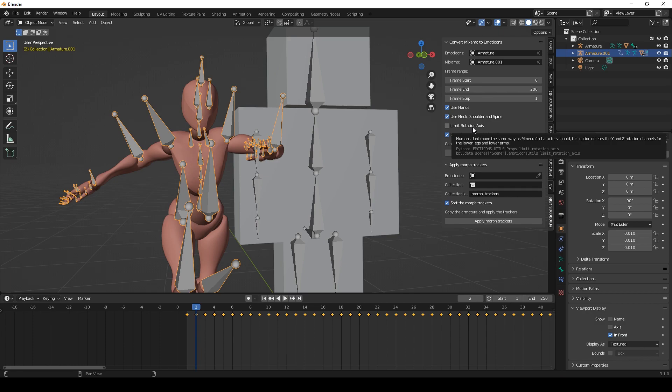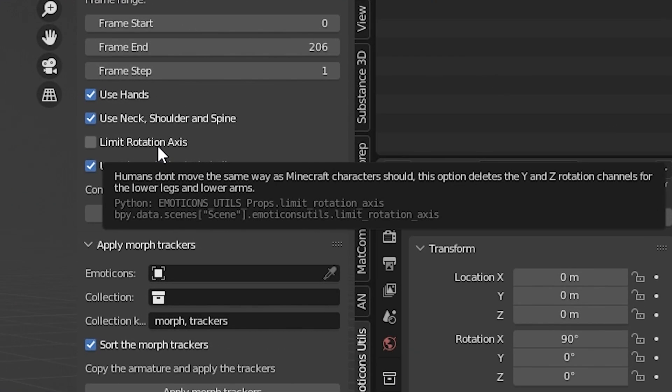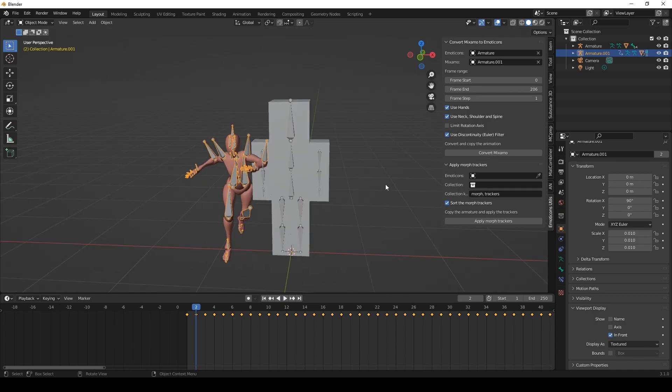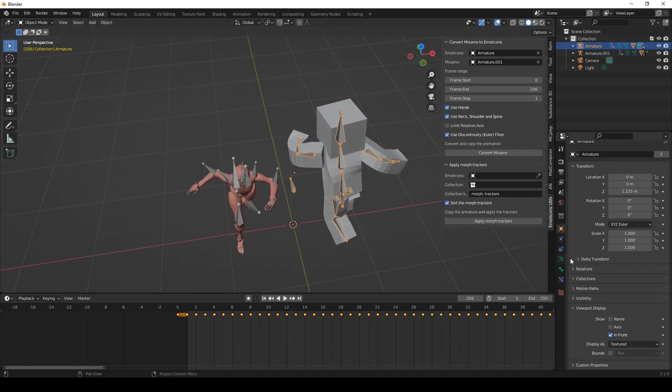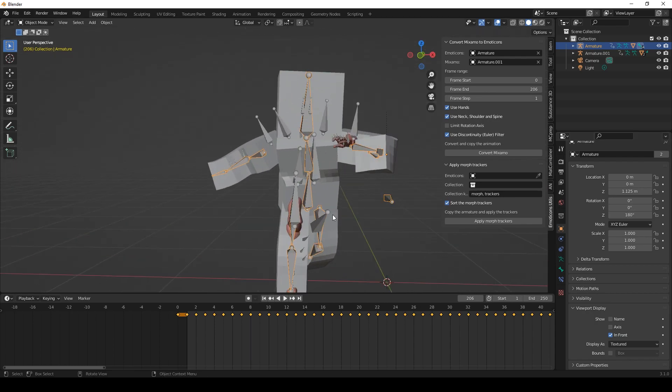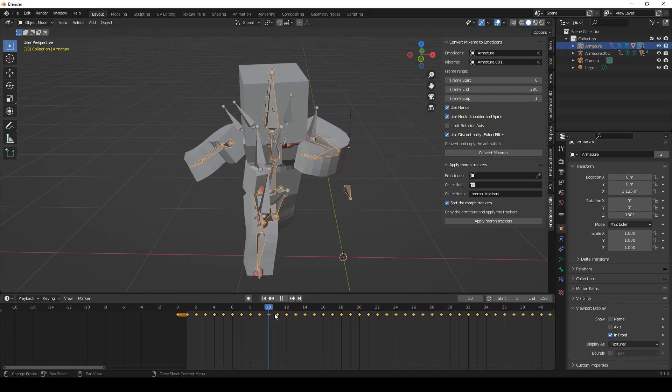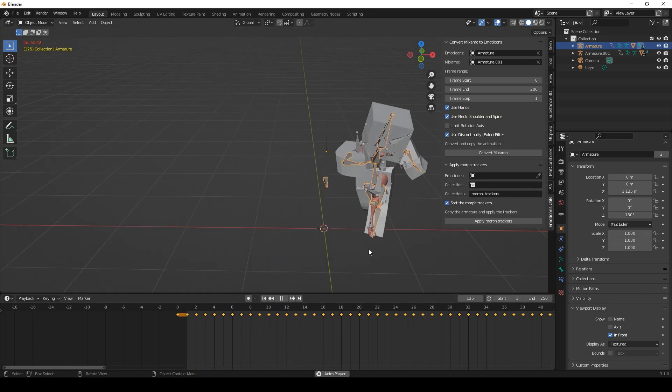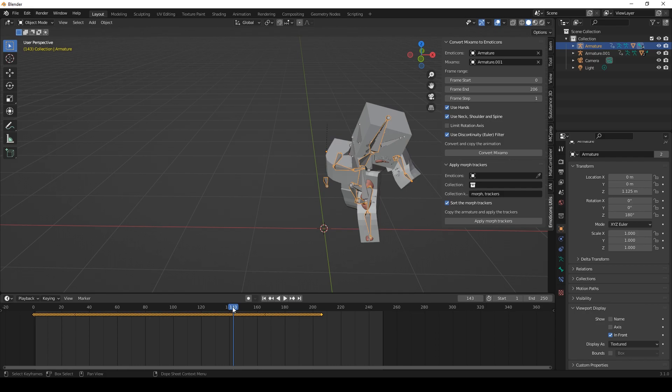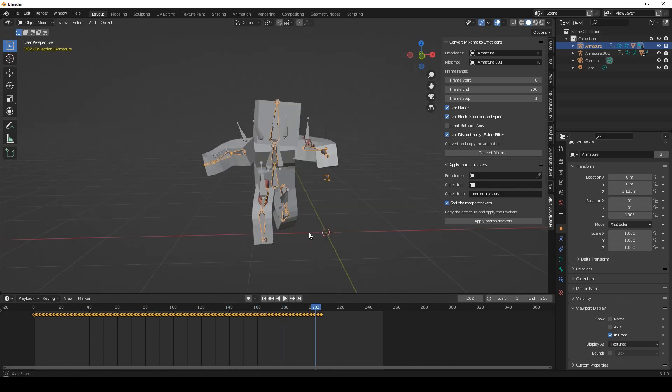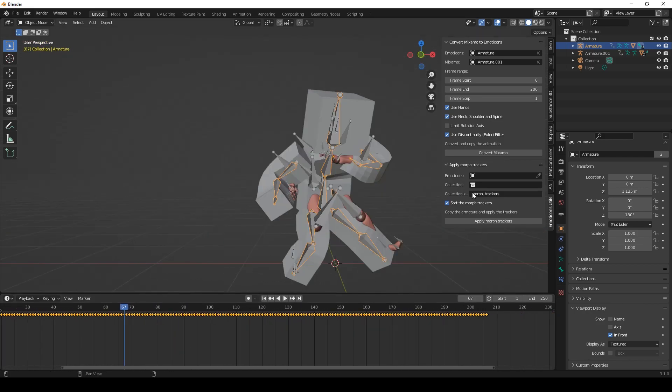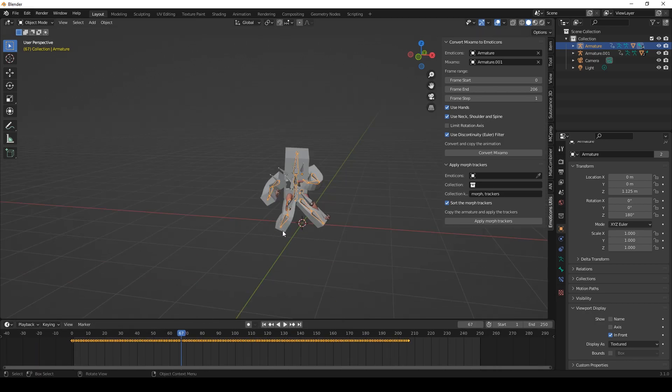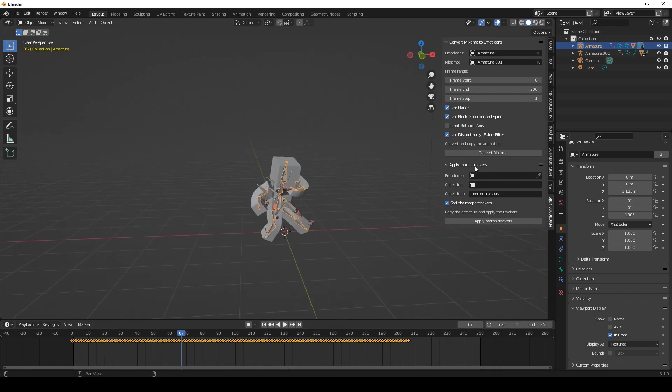Also the buttons all have tooltips so if you hover over with your mouse you can have an explanation. And yeah let's just press Convert. And now we can see, yeah let's rotate this by 180 degrees. As you can see it worked wonderfully. And now you can export this to Minecraft.